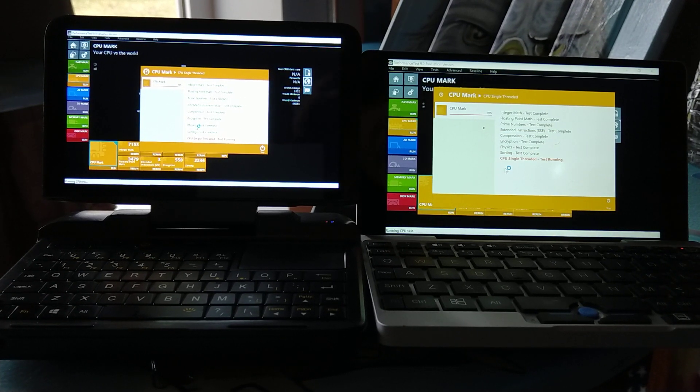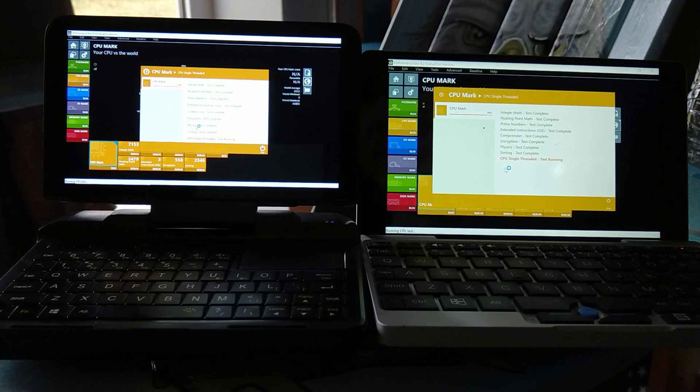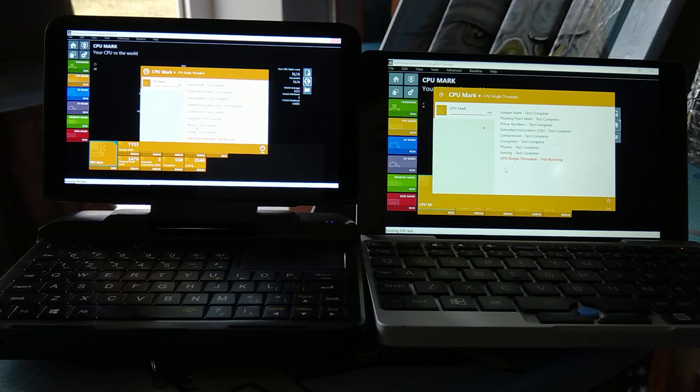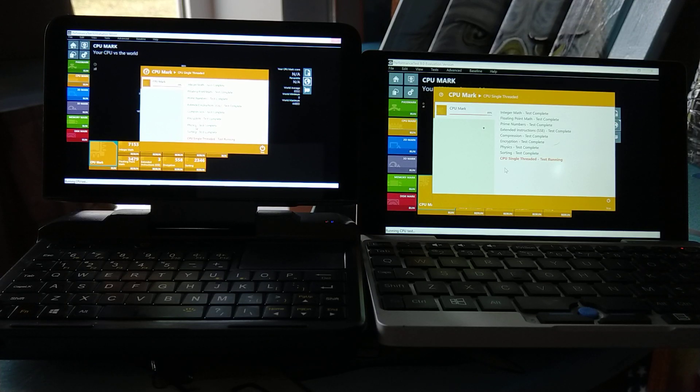Okay, we are almost done. We're on the CPU single thread, which is the last test for CPU mark. And this will be done in a minute or two. Well, probably like 30 seconds, honestly.